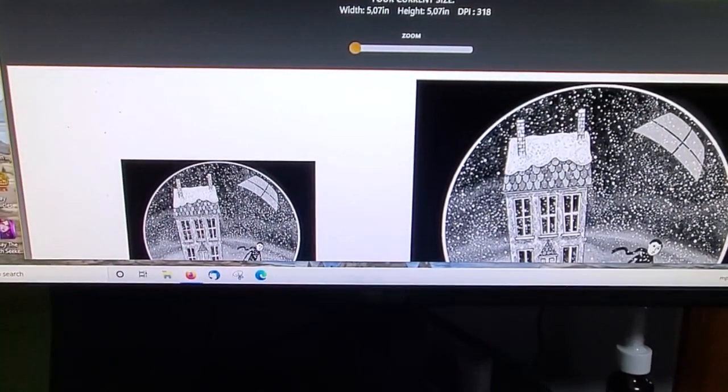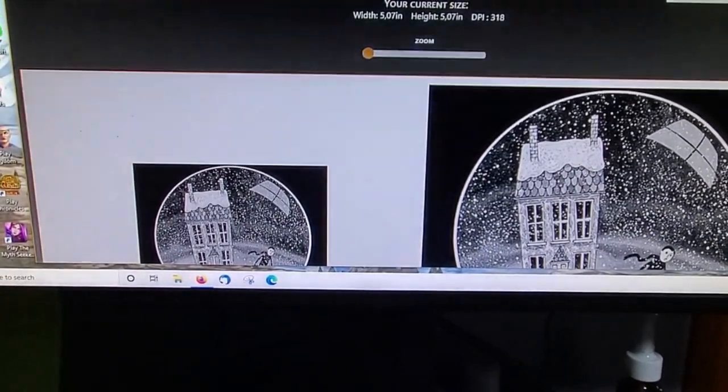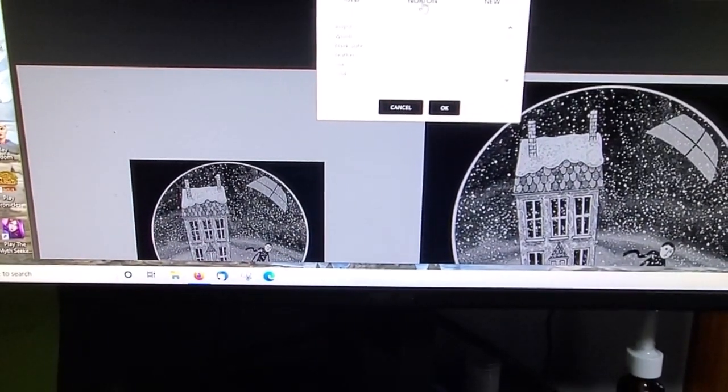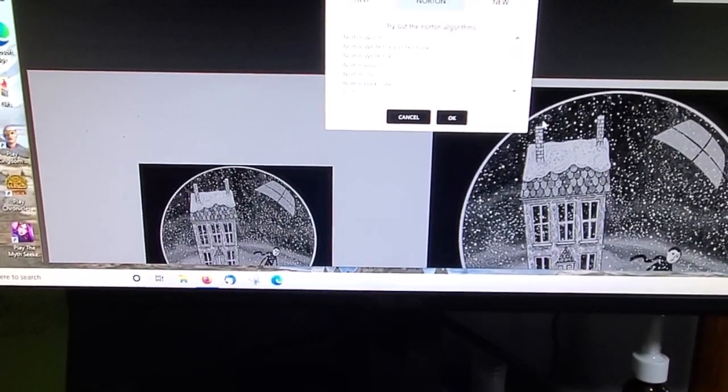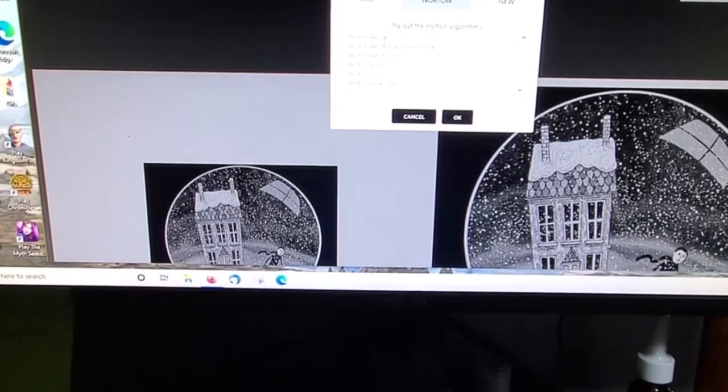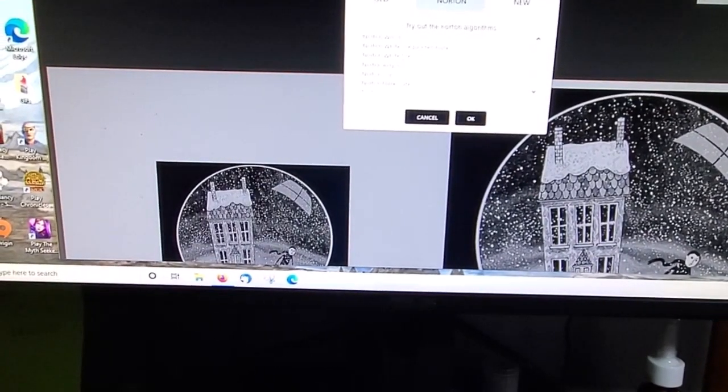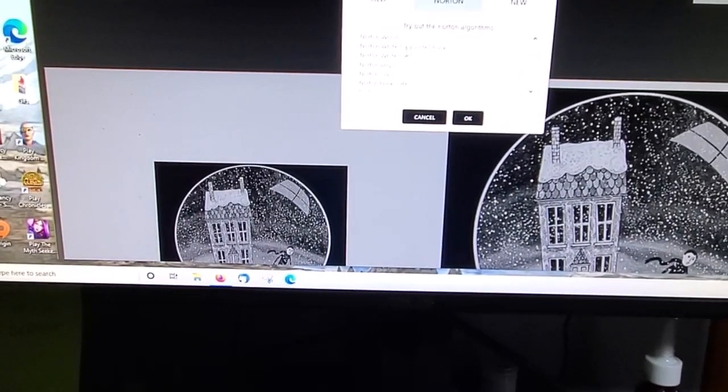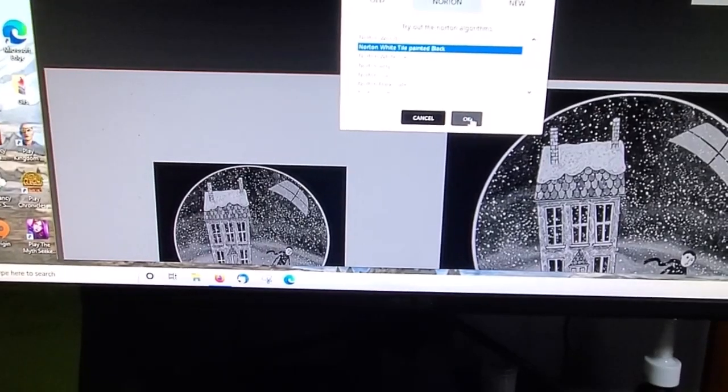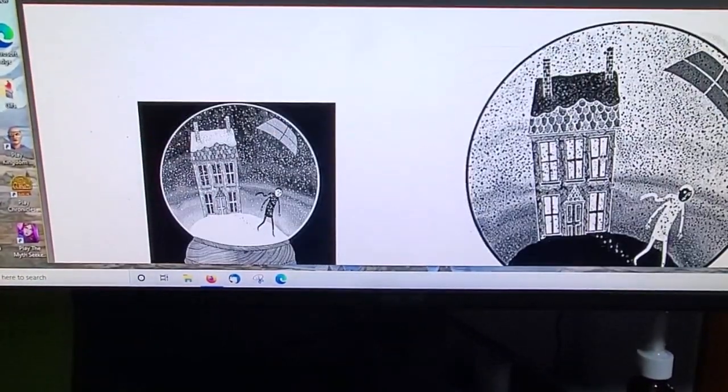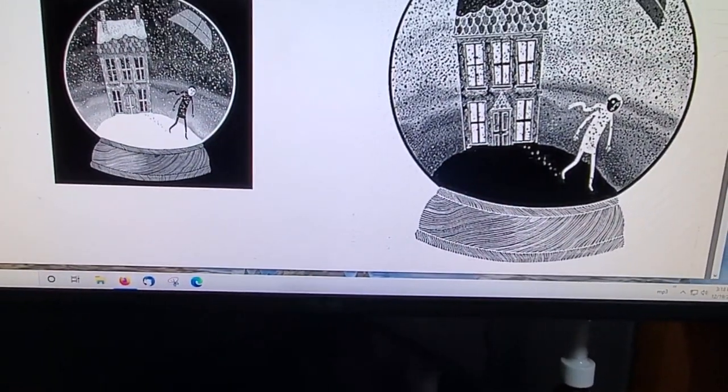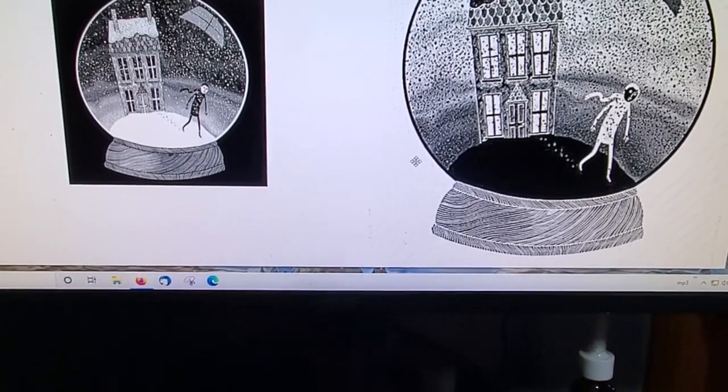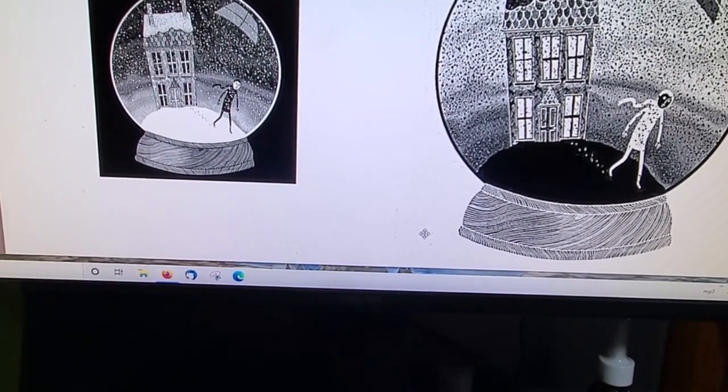Now we click choose the type of material. What I do is I select Norton, and depending on if the background is already black or white, I will either choose Norton wood, Norton tile painted black, or Norton tile. We're going to pick Norton tile painted black. This is going to process the image for the laser.